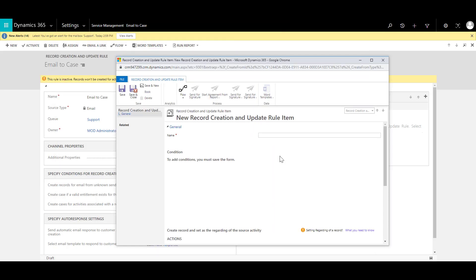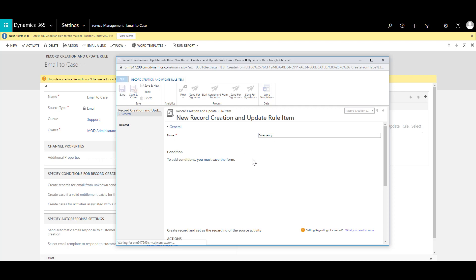So once this open up I can call this as a high level support or emergency or something of that sort. So I can specify in the name over here as emergency and click on save.